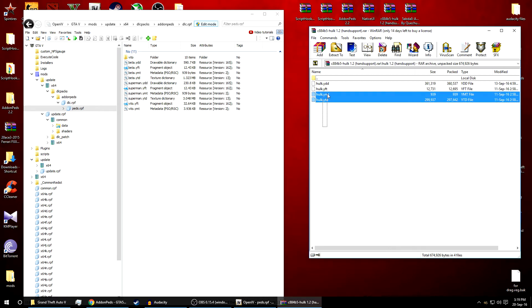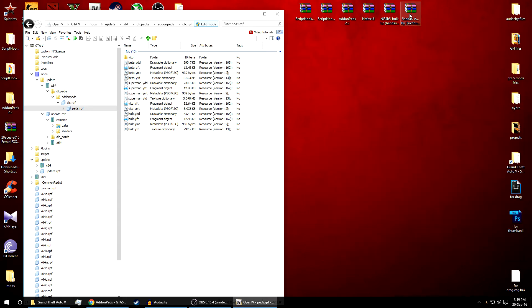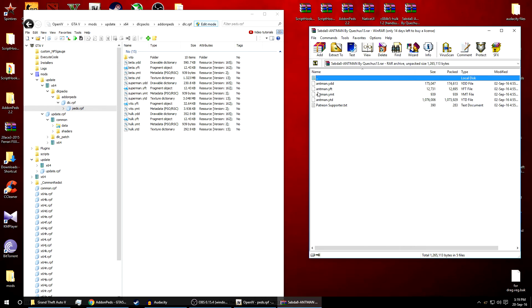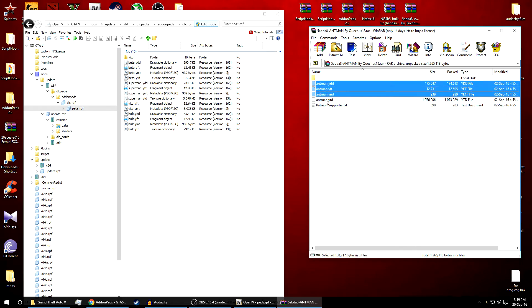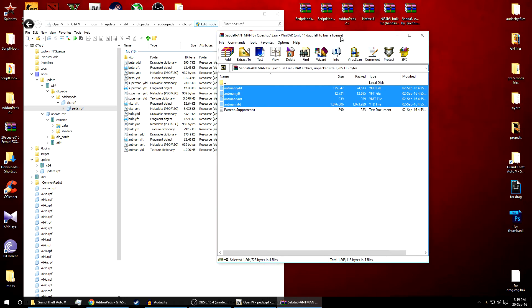We'll add this Hulk ped. As you can see just copy everything, the YDD file, and simply drag to the dlcpeds.rpf. As you can see it over here. And same goes with the Ant-Man. Copy this YDD file and drag it over here. We are done with adding both of the peds.